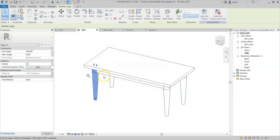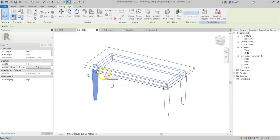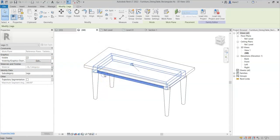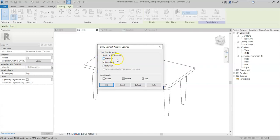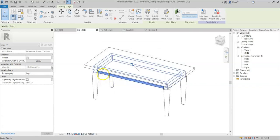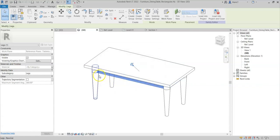And I now select the frame and go to visibility graphics overrides. Note that this equally does not have the plan or RCP visible checked. And this is because these two elements or the frame element is joined to the leg.